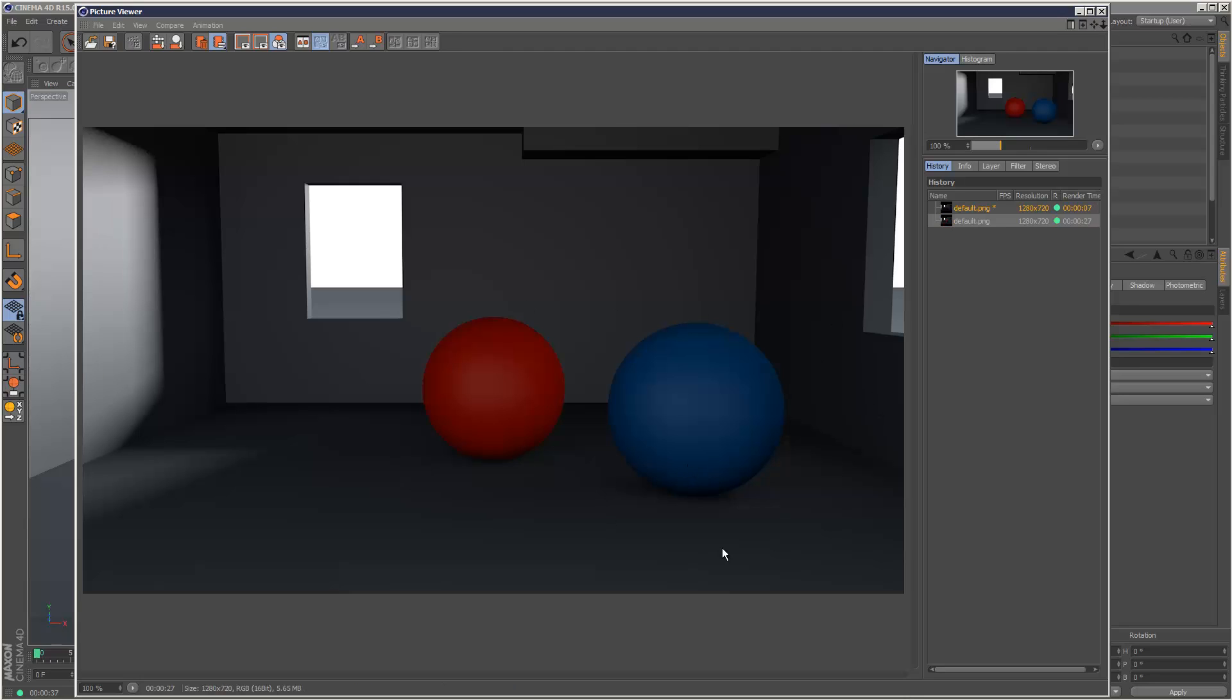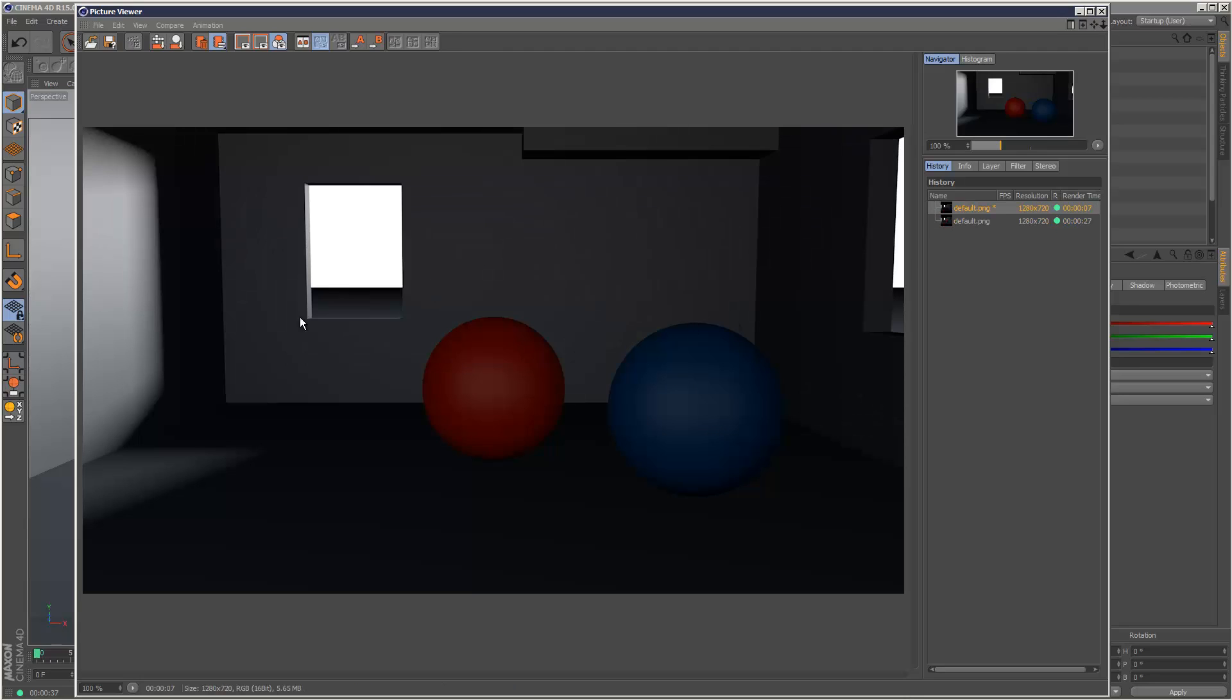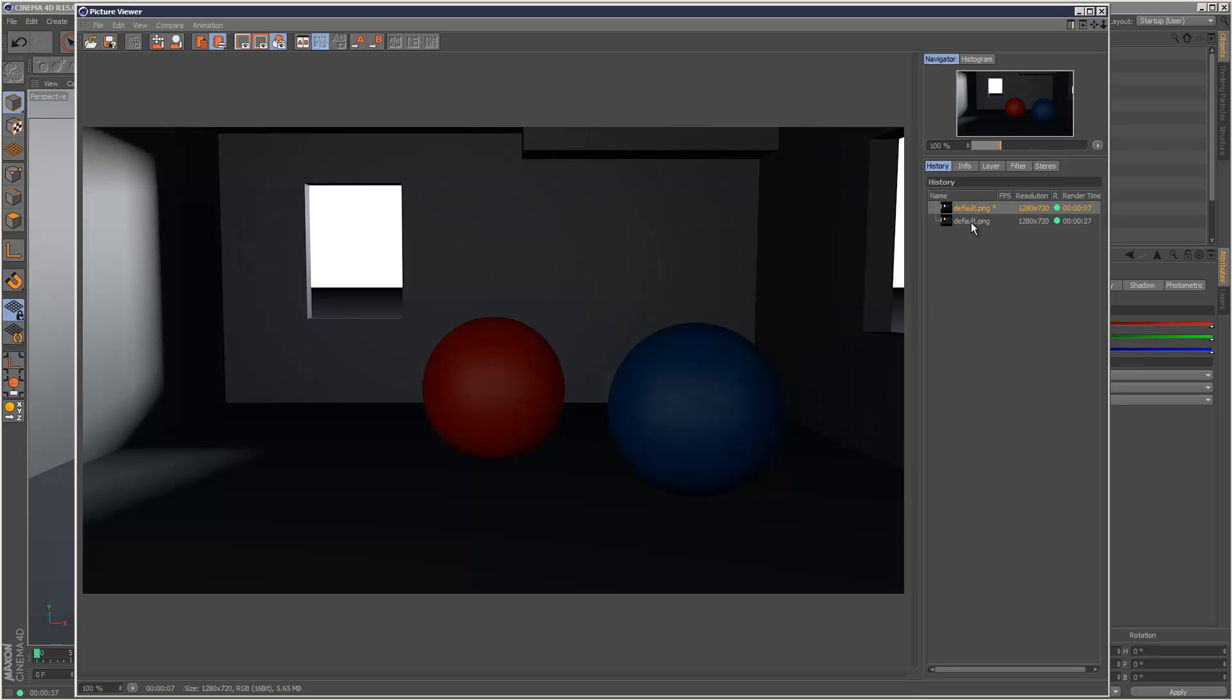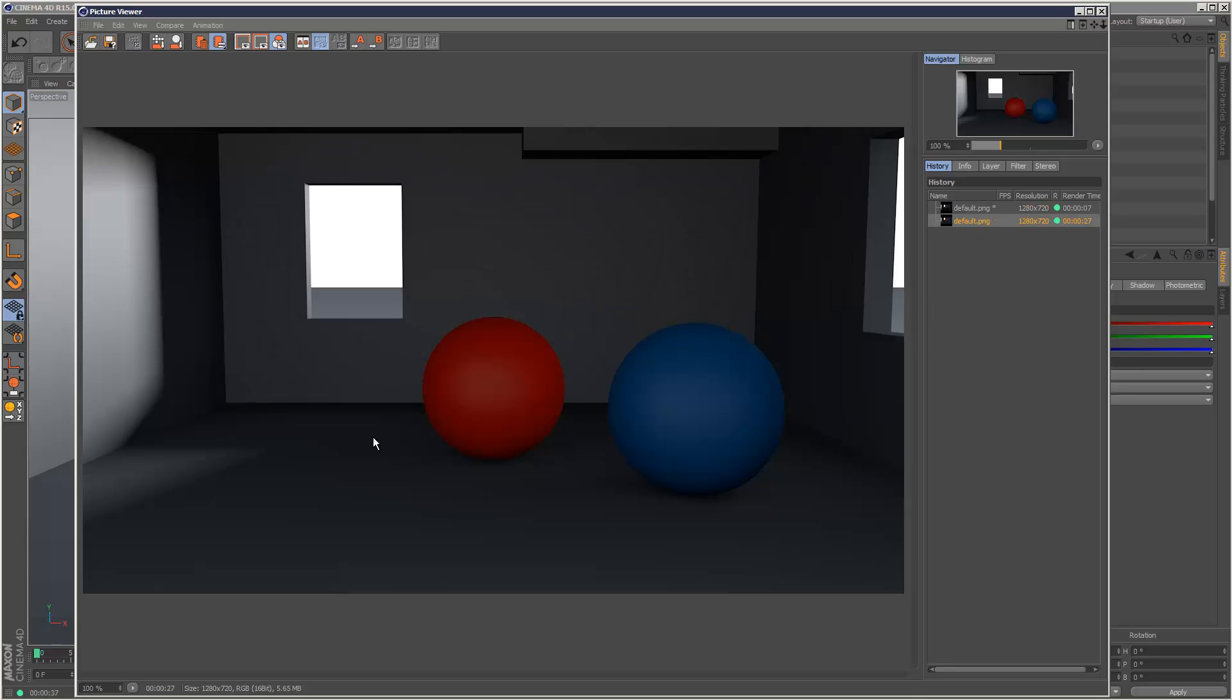So that's the end result and it looks a lot brighter compared to the original with no GI. If we just compare the two, this is the new one and this is the old one. So a definite improvement. I can't see much color bleeding going on, it looks pretty normal.